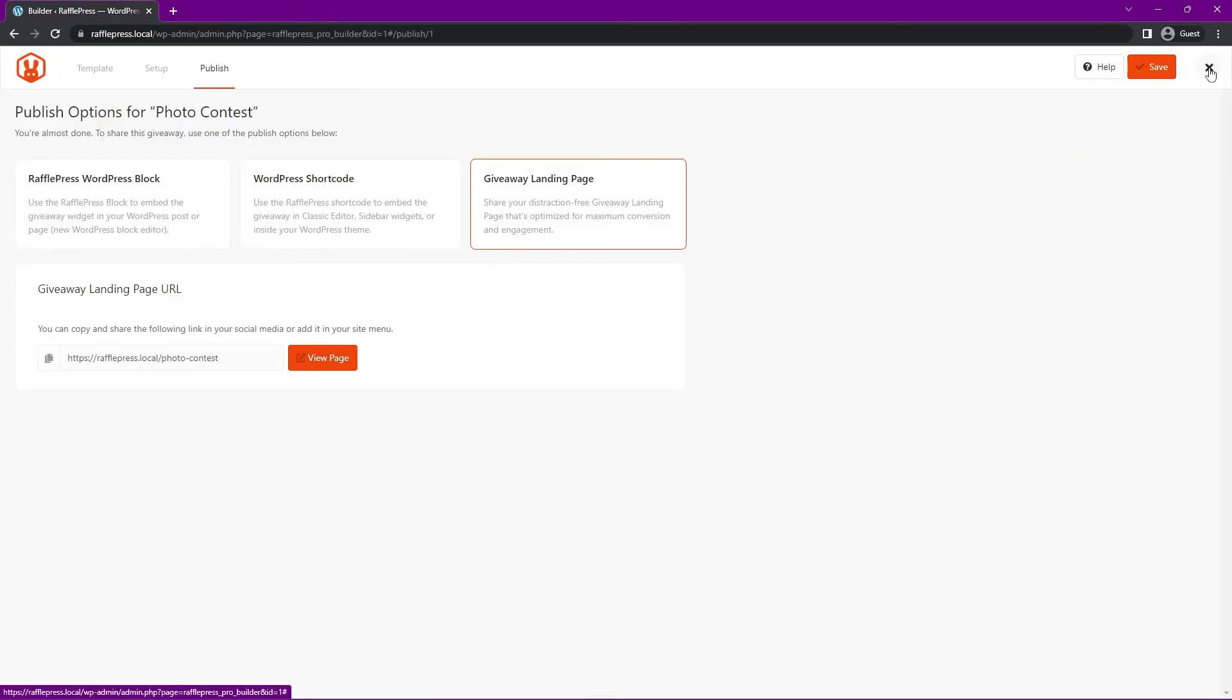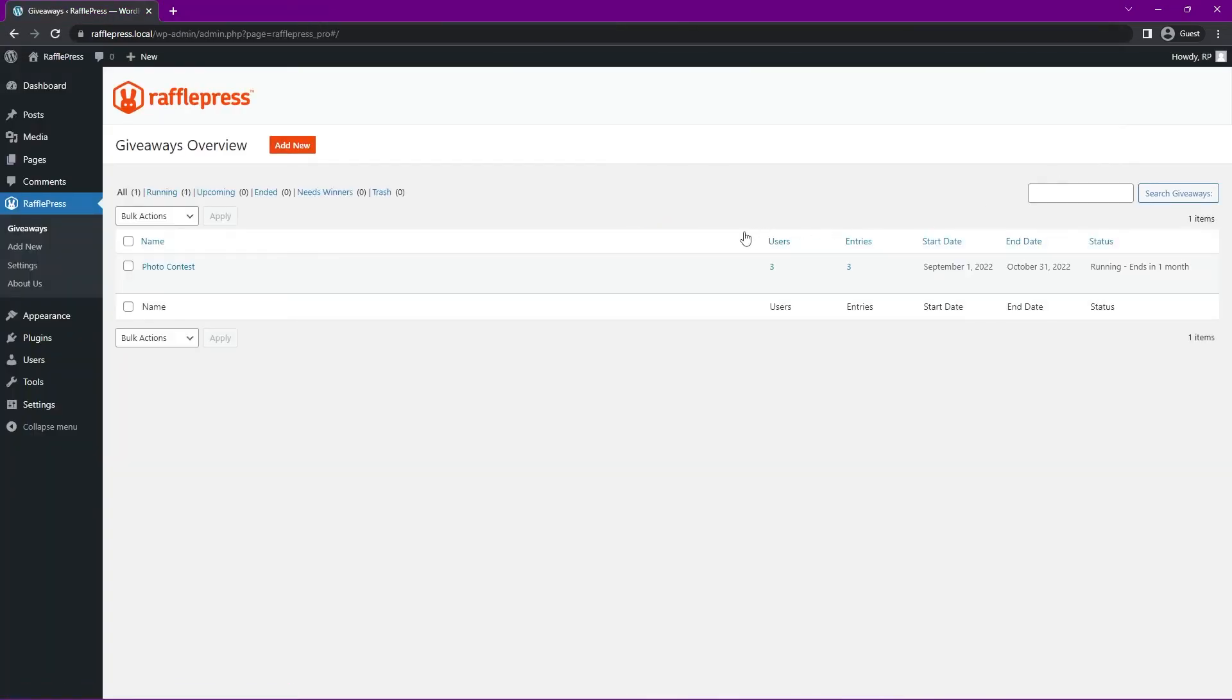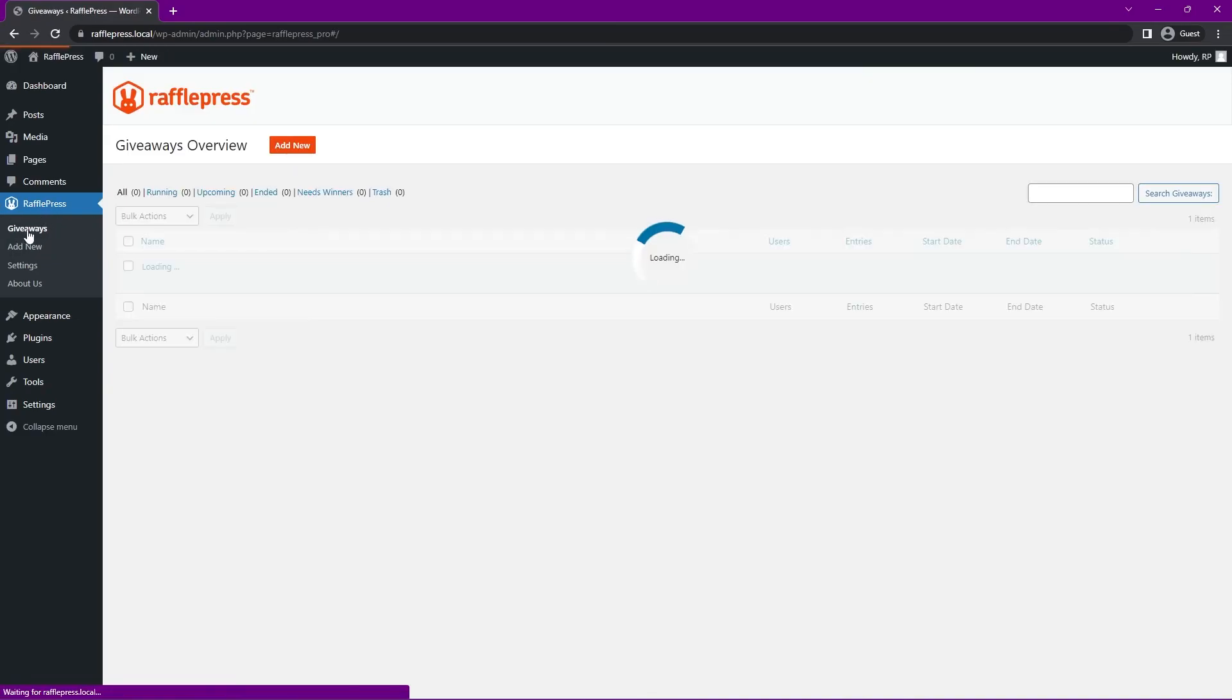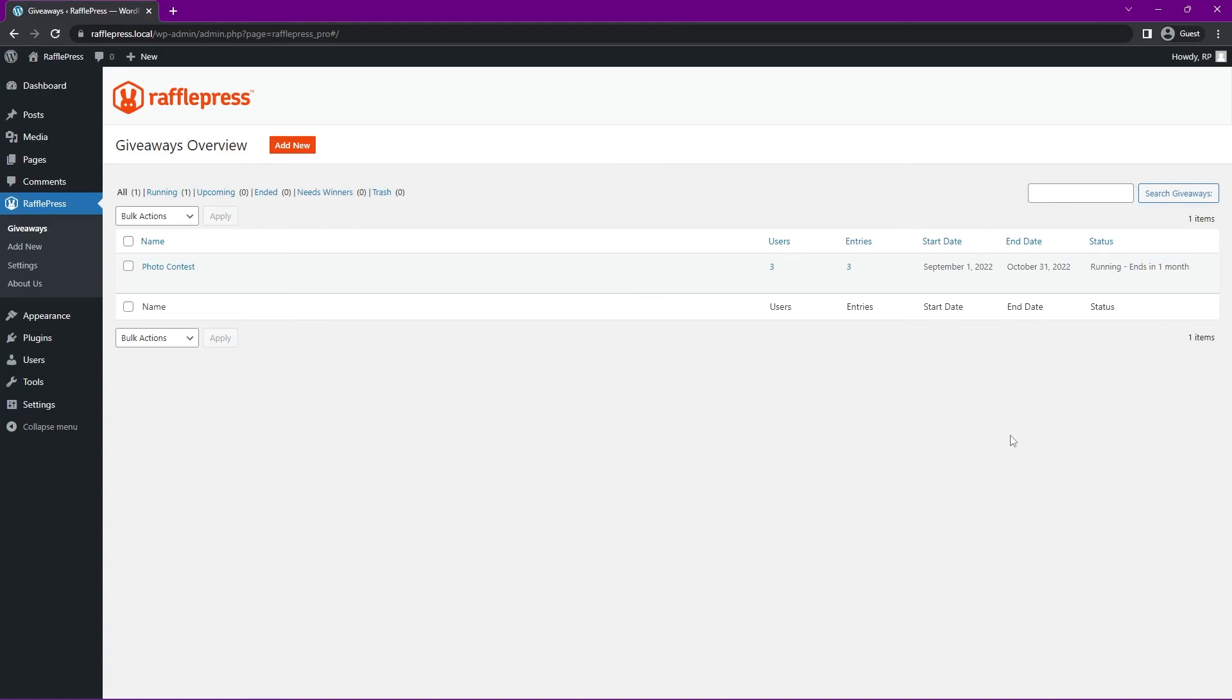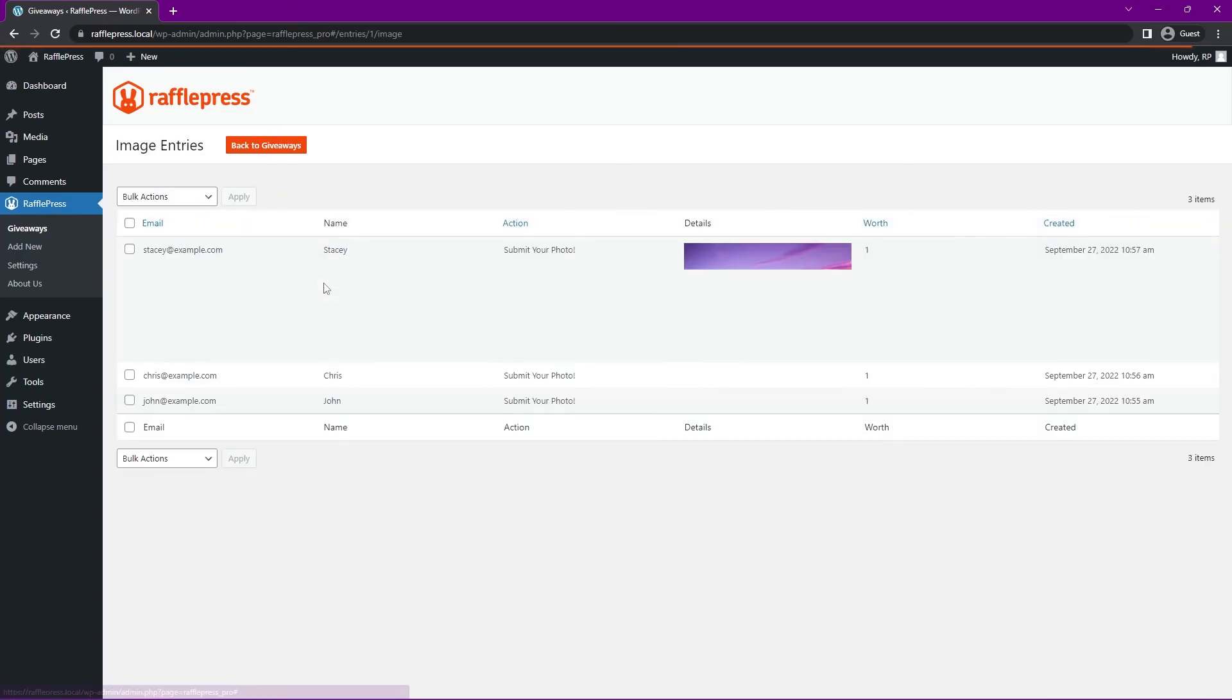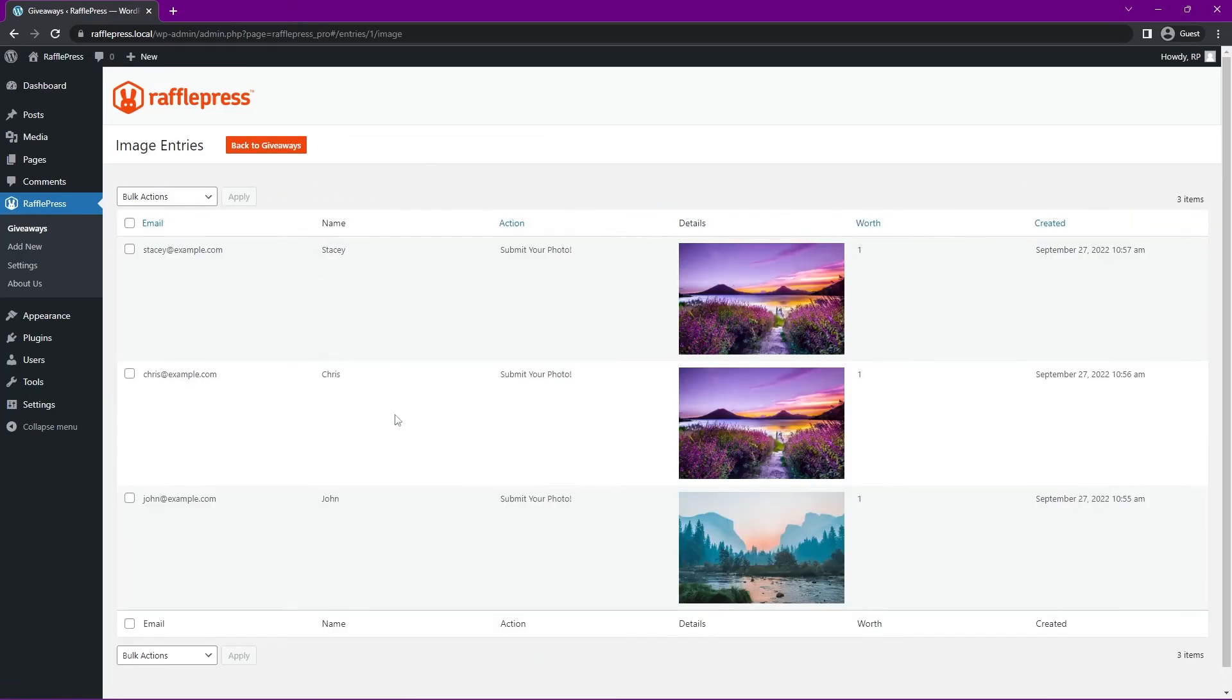I'll close out of RafflePress here as well. Now on the left hand side, we can click on RafflePress and then giveaways. That's the page that we're on right now. We can see how many users we have, how many entries we have, start date and end date, and the status. Right now it's still running and it ends in a month. If we come here now we can hover over and click on image entries. You'll see all the different submissions here. Here we have Stacy, Chris and John, those are our current submissions.